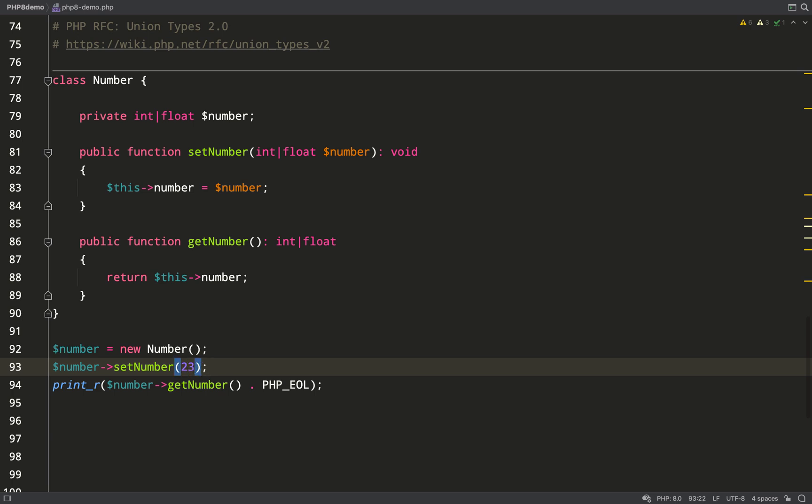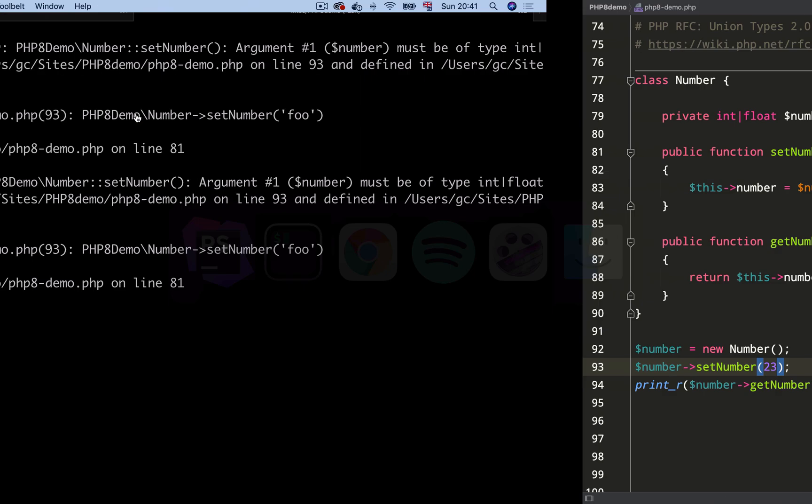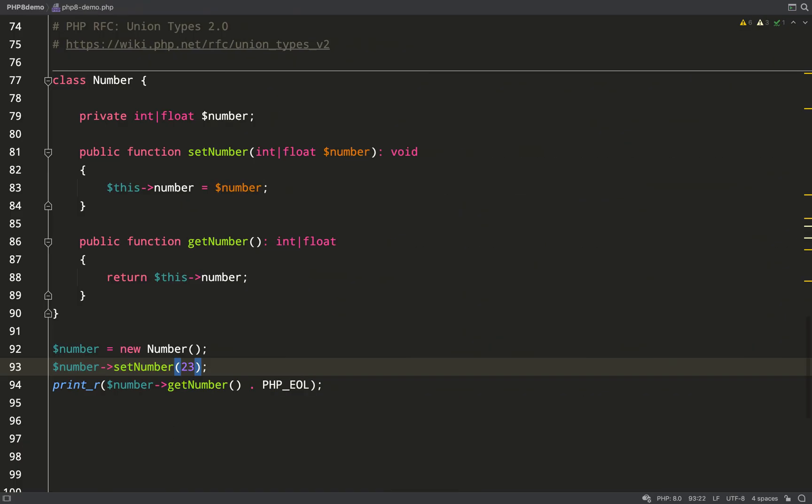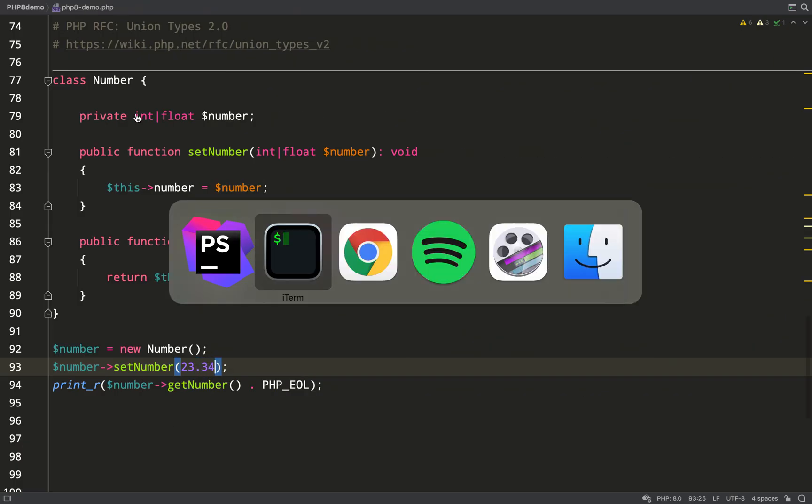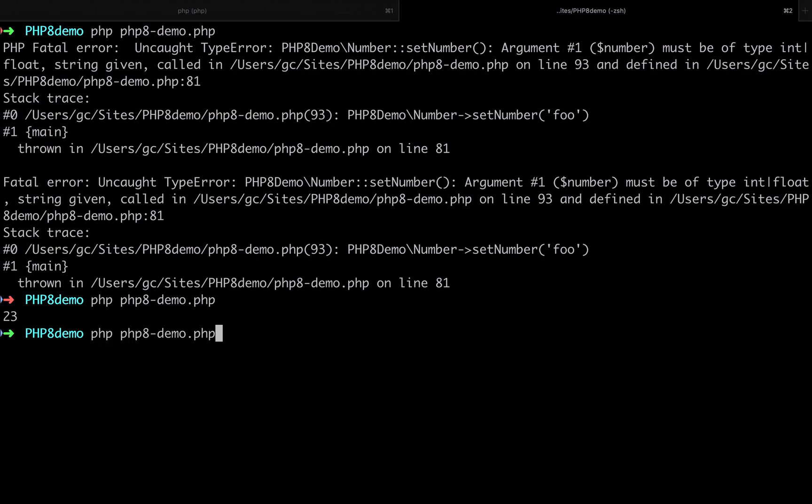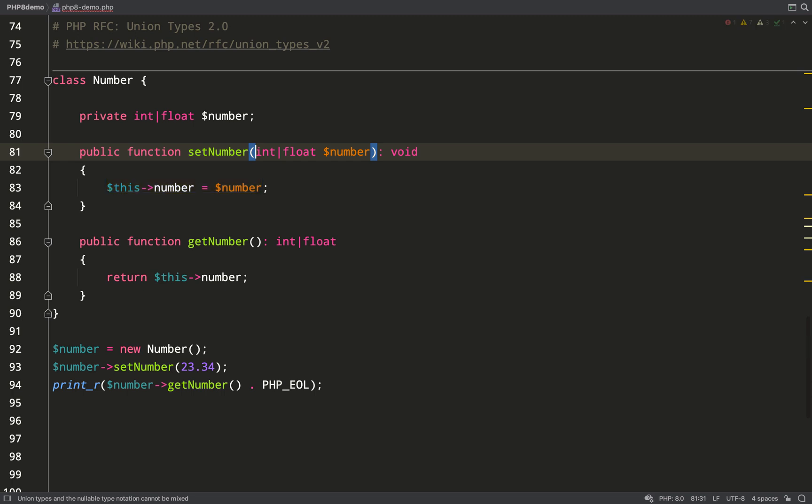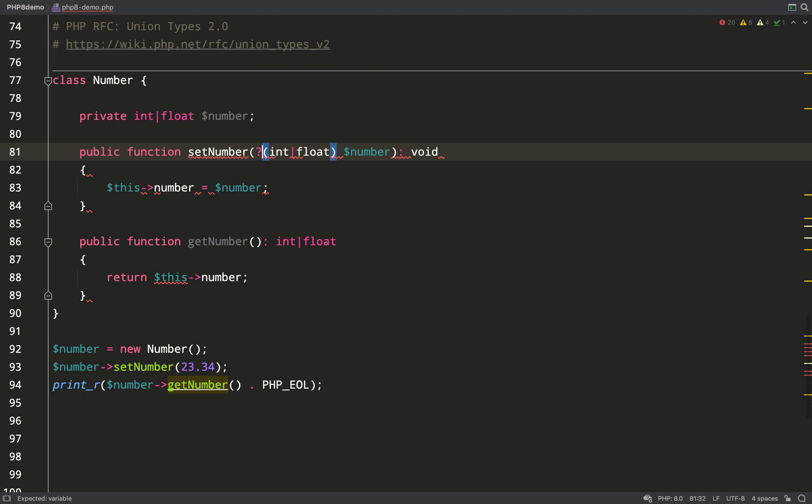Let's change it to a float. Perfect. Now what if you want this to be optionally null? Well, you can't actually do this—you can't place a question mark in front. Neither can you wrap it in brackets and place a question mark in front. There may be a proposal for that, but it won't work at the moment.